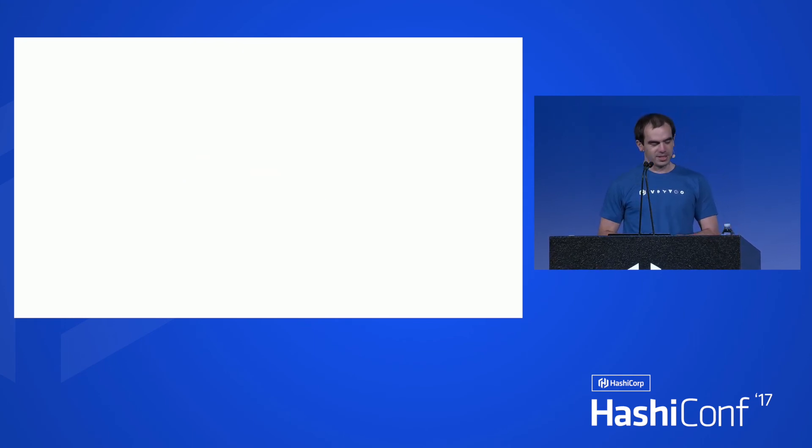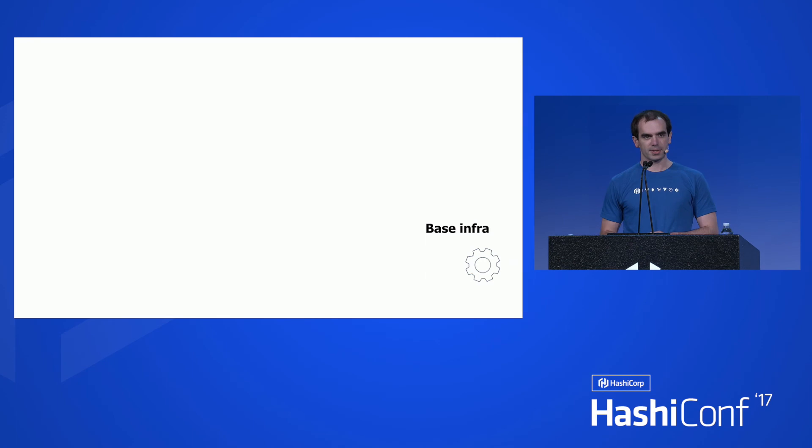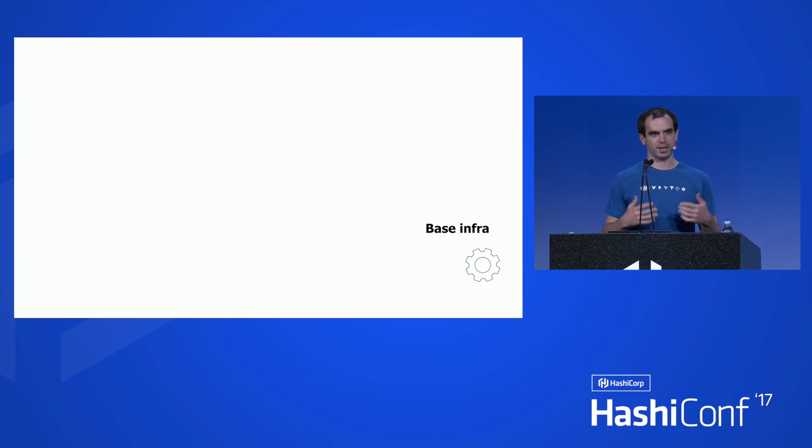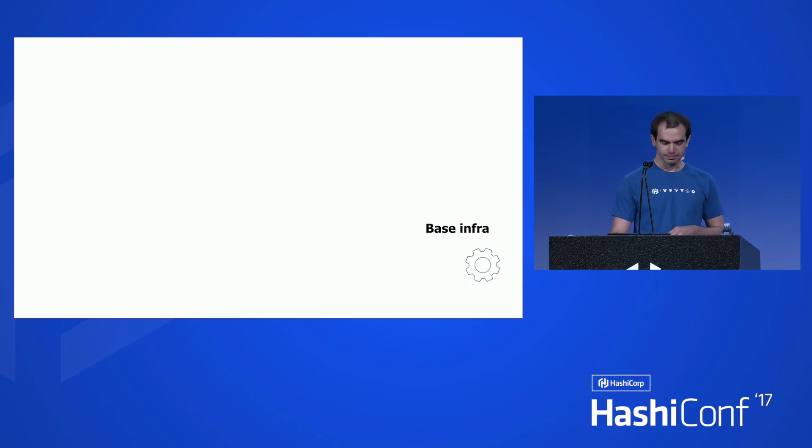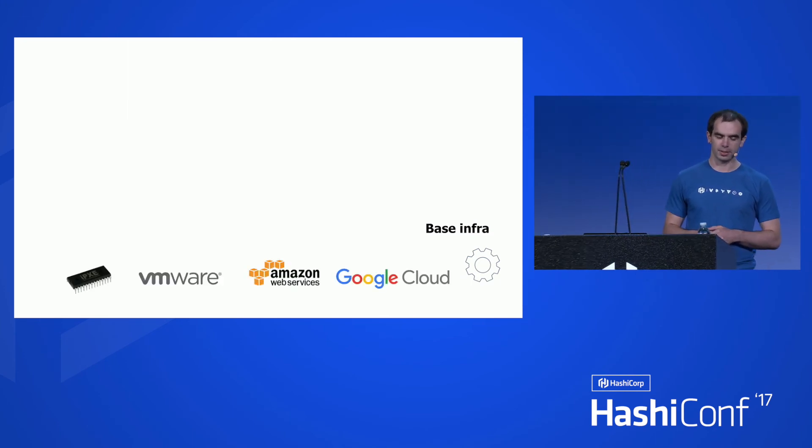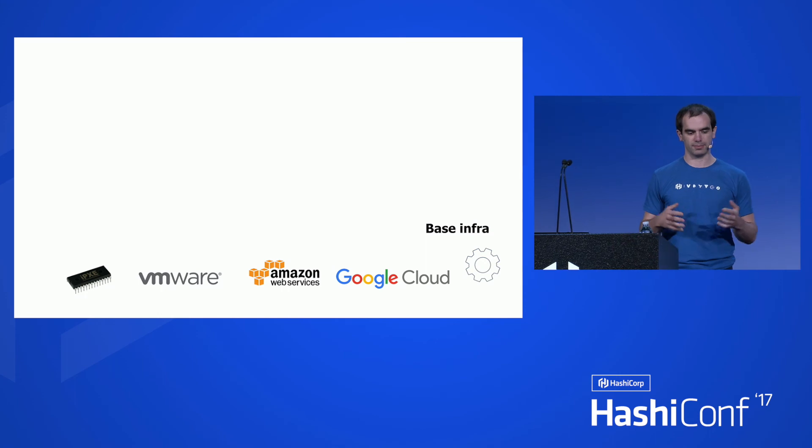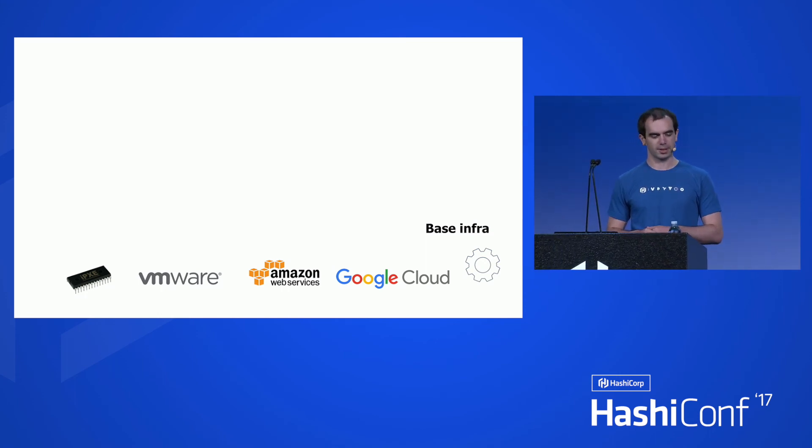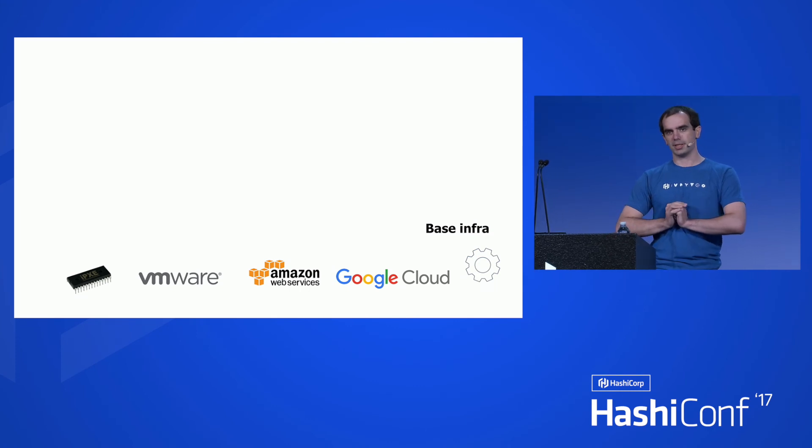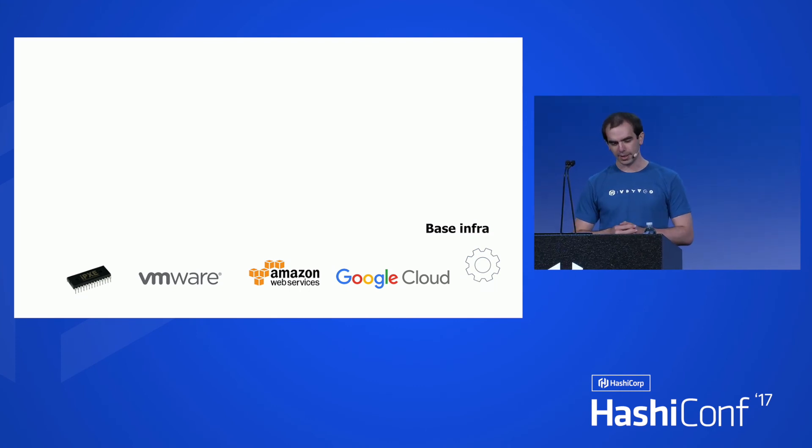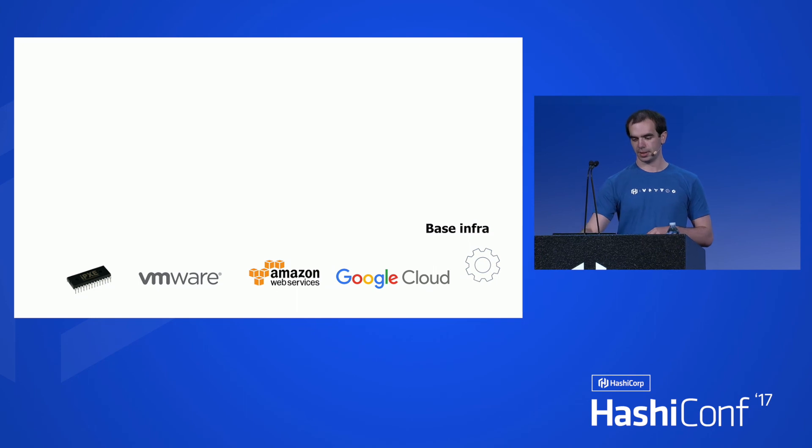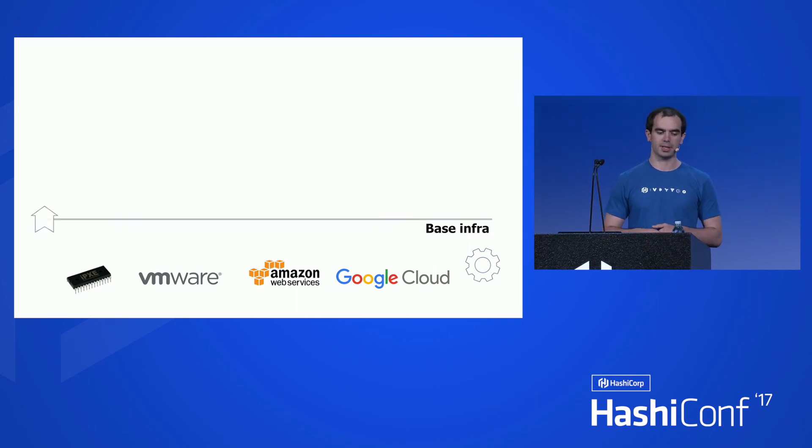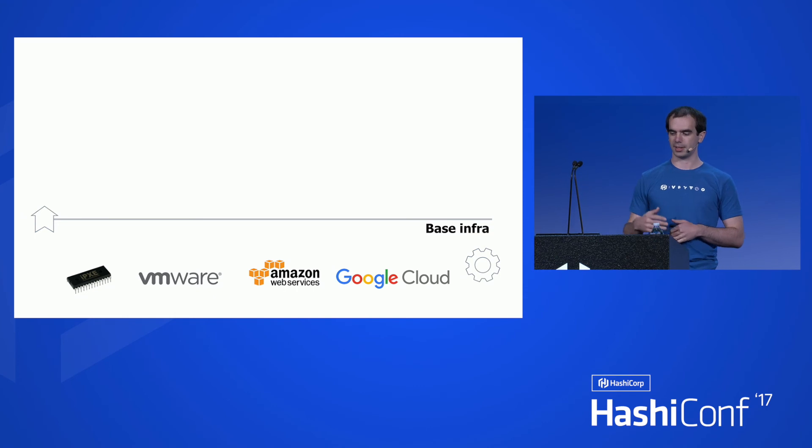So managing the Kubernetes cluster, to me, really means managing a few different layers. Let me decompose the whole thing into three layers. First of all, you need some kind of base infrastructure, or what I call base infrastructure. Depends on where you run. If you have bare metal, that's IPMI, VMware, Amazon EC2, Google Cloud, GCE. And once you build that, you get to expose some kind of interface to the next layer.